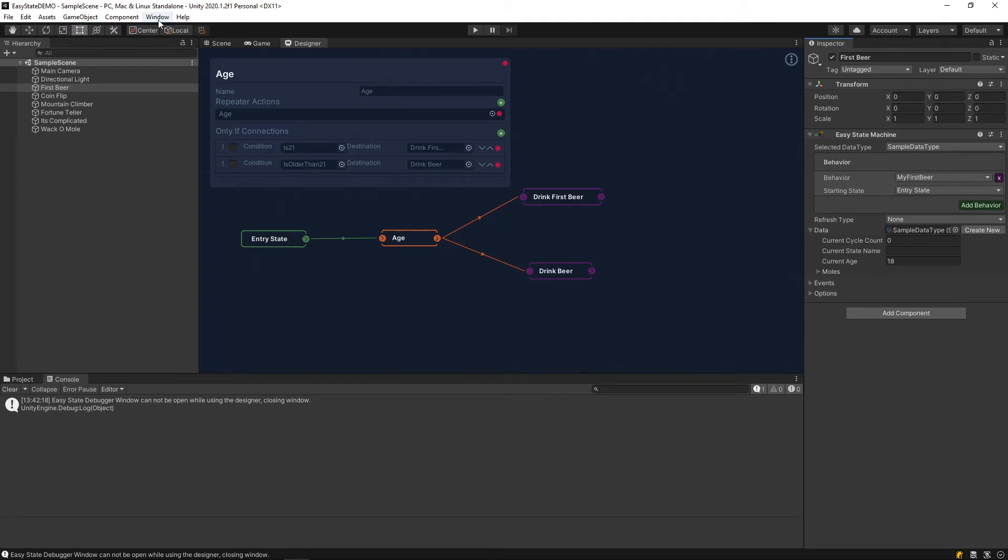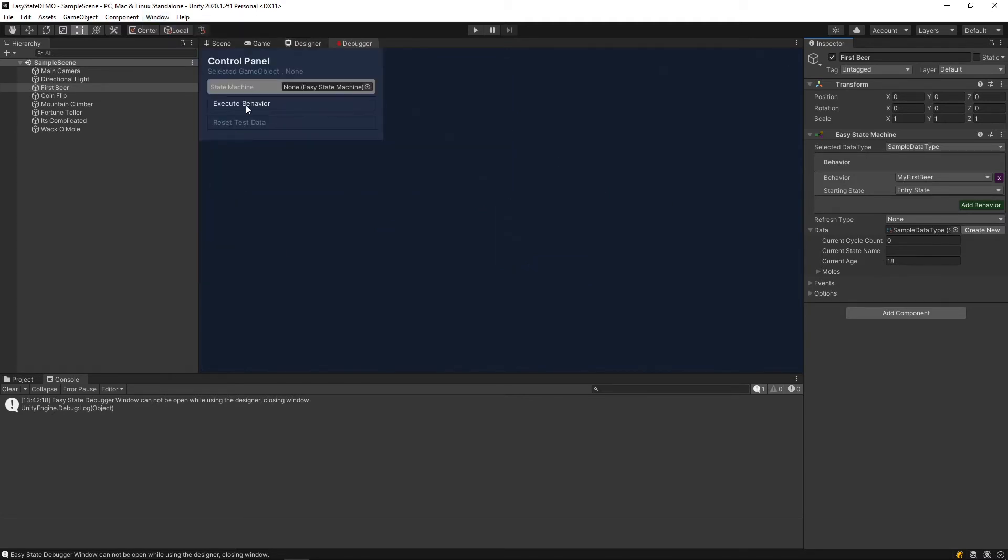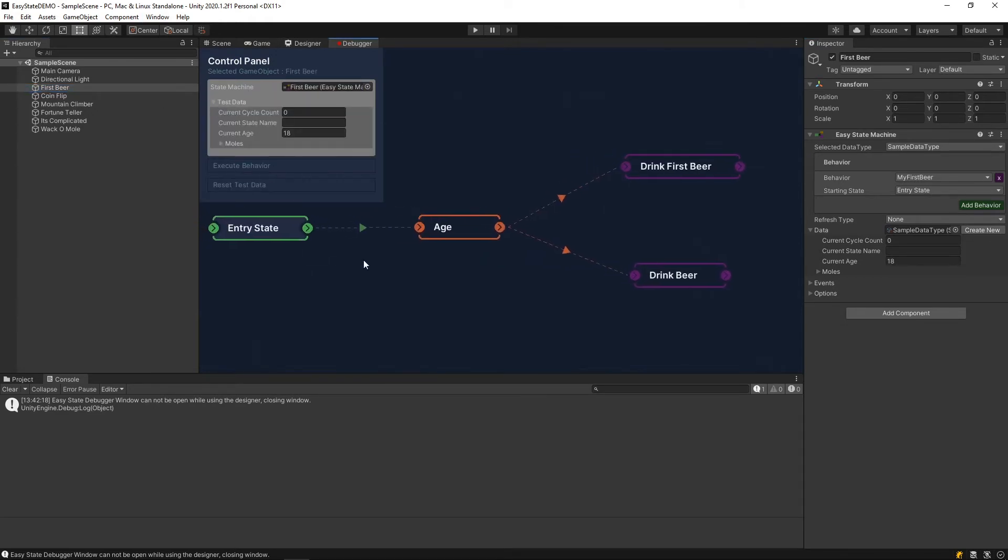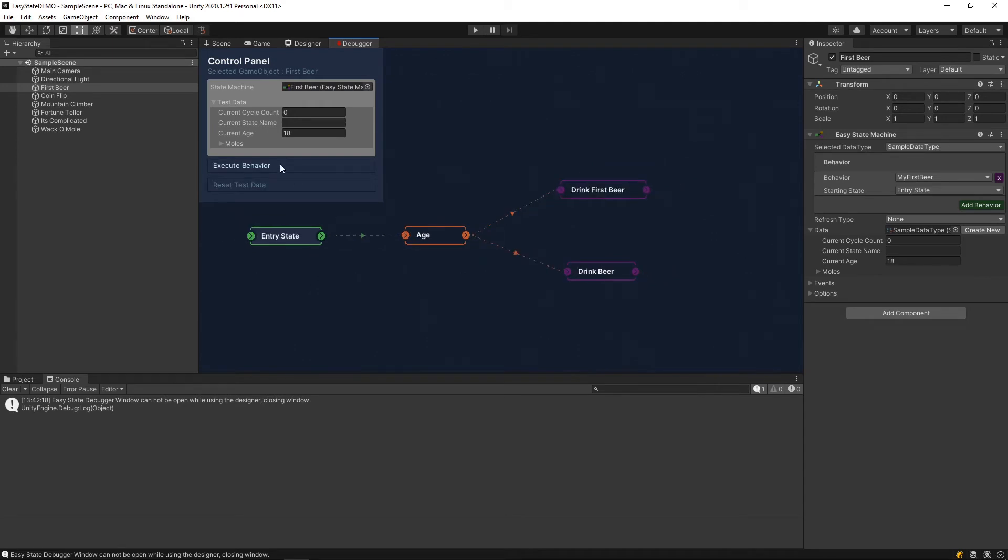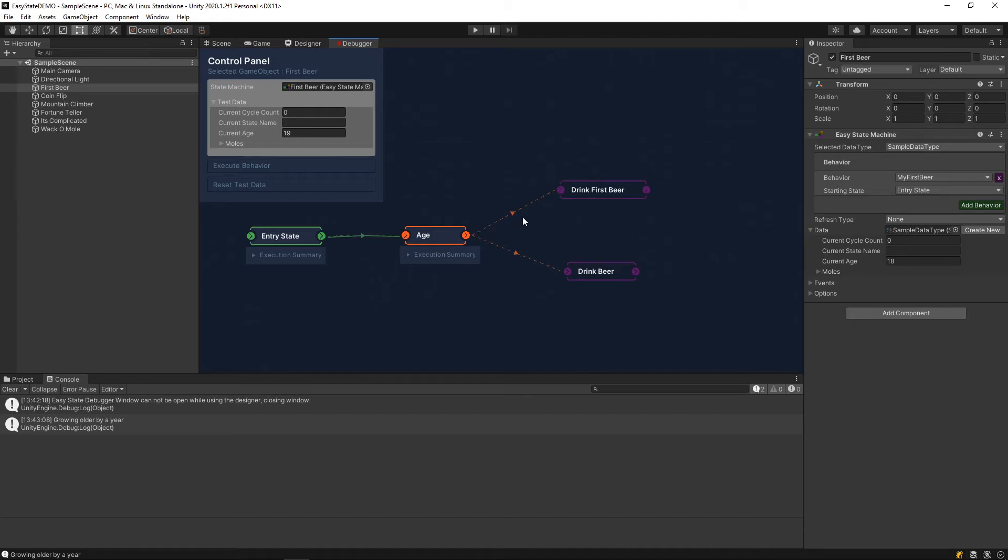We can see that in the debugger as well. If you drop down test data and then if we execute, we'll see this message here that says growing older by a year. You'll notice that we went from interstate to the age state. On the next execution cycle, we will be inside of the age state. Because it will continue to repeat until either we are 21, at which point you'll drink your first beer, or you're over 21, and you'll just be drinking beer normally.